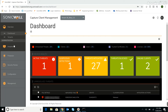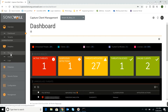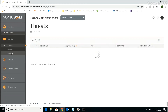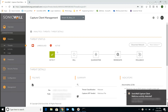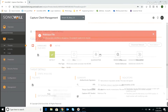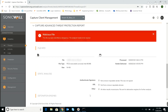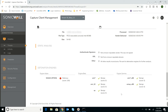We can switch back to Capture Client web management console for even more information. Drilling down into the threat event shows details of the file analysis and a summary of Capture ATP's report on the factors that contributed to the malicious verdict.